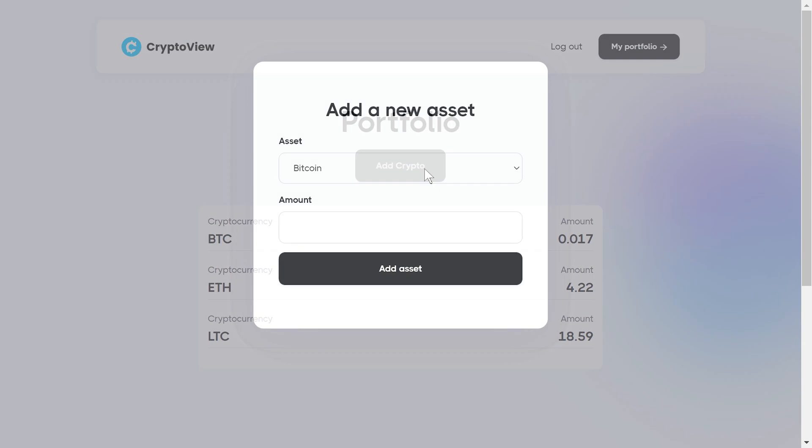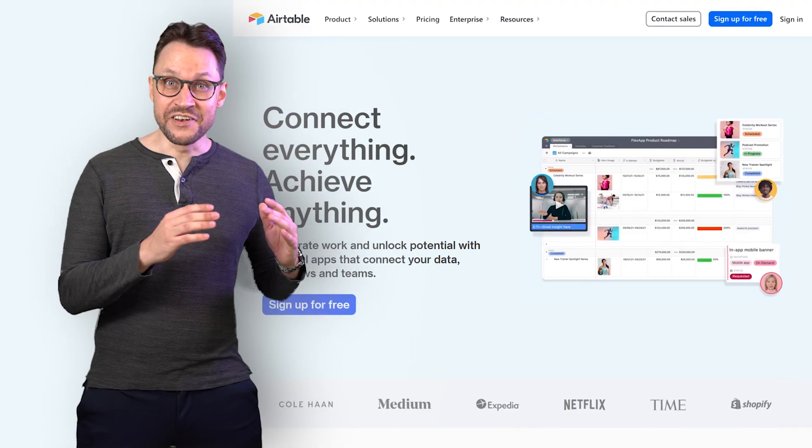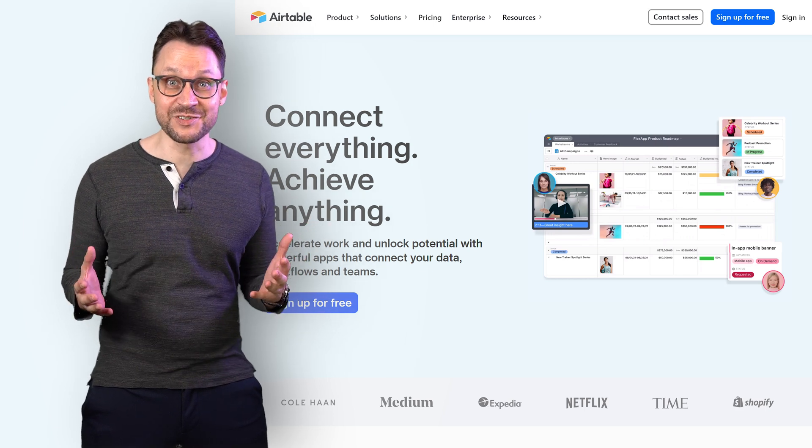CryptoView is still in beta, so the only thing we're expecting it to do is the ability to add cryptocurrencies to a portfolio, along with the amount of that cryptocurrency that we own. In order to do this, we need to store some data in a database. Let me present Airtable — a no-code database and platform for building applications. It's basically a spreadsheet on steroids. This is where things get really interesting.